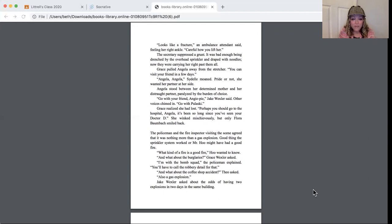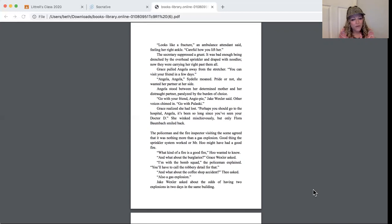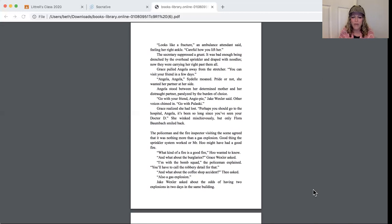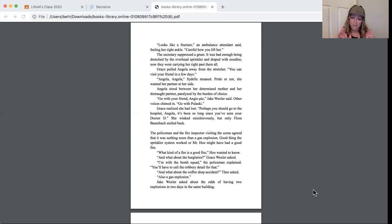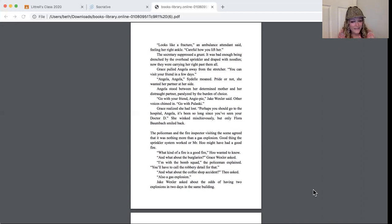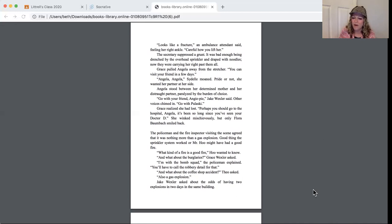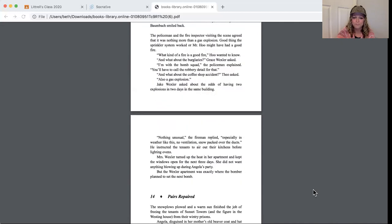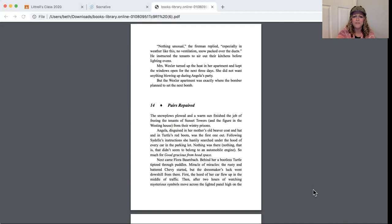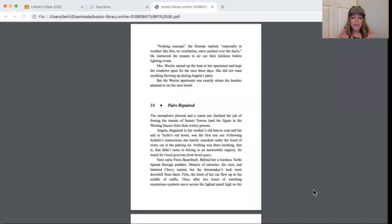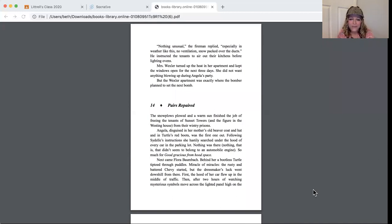The policeman and the fire inspector visiting the scene agreed that it was nothing more than a gas explosion. Good thing the sprinkler system worked, or Mr. Hoo might have had a good fire. What kind of fire is a good fire? Mr. Hoo wanted to know. And what about the burglaries? Grace Wexler asked. I'm with the bomb squad, the policeman explained. You'll have to call the robbery detail for that. And what about the coffee shop accident? Theo asked. Also a gas explosion, Jake Wexler asked, about the odds of having two explosions in two days in the same building? Nothing unusual, the fireman replied, especially in weather like this. No ventilation, snow packed over the ducts.